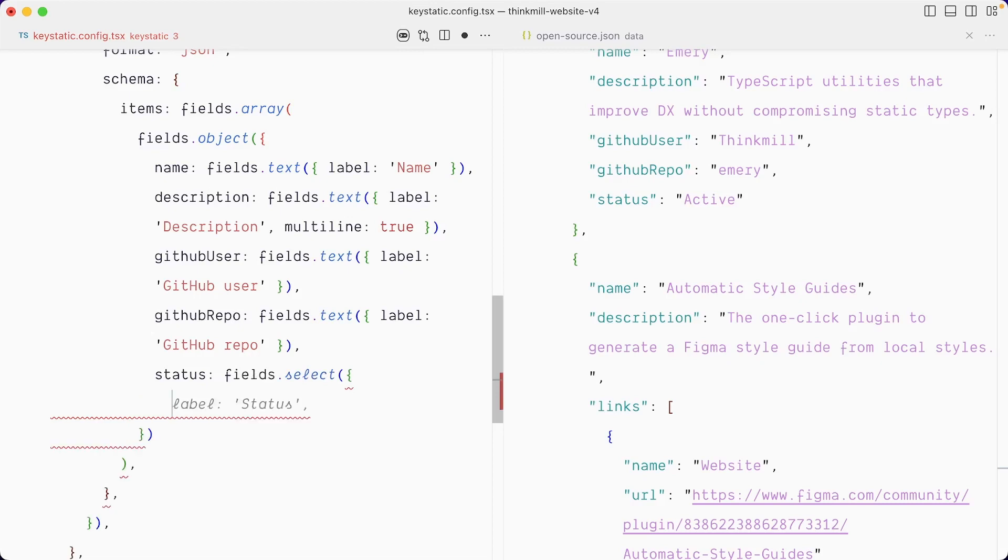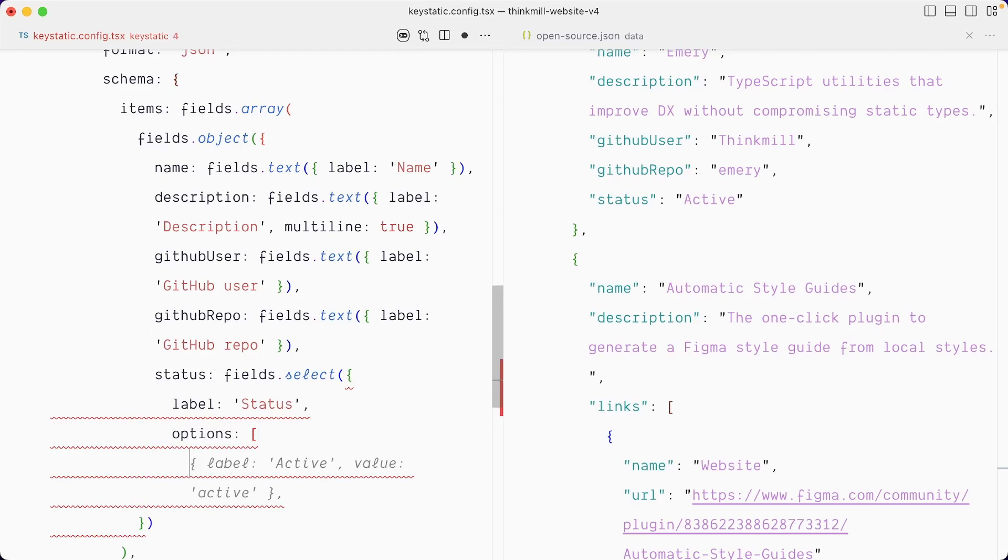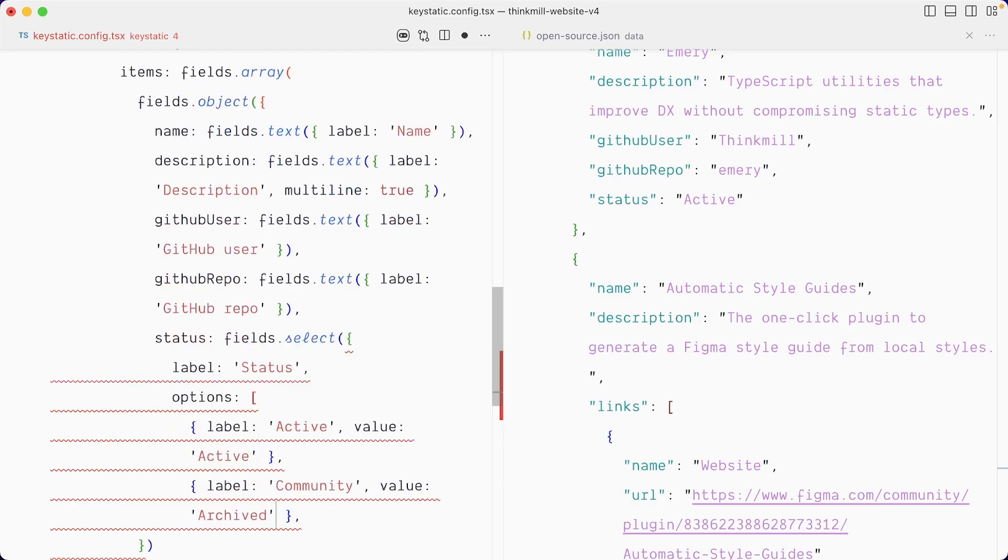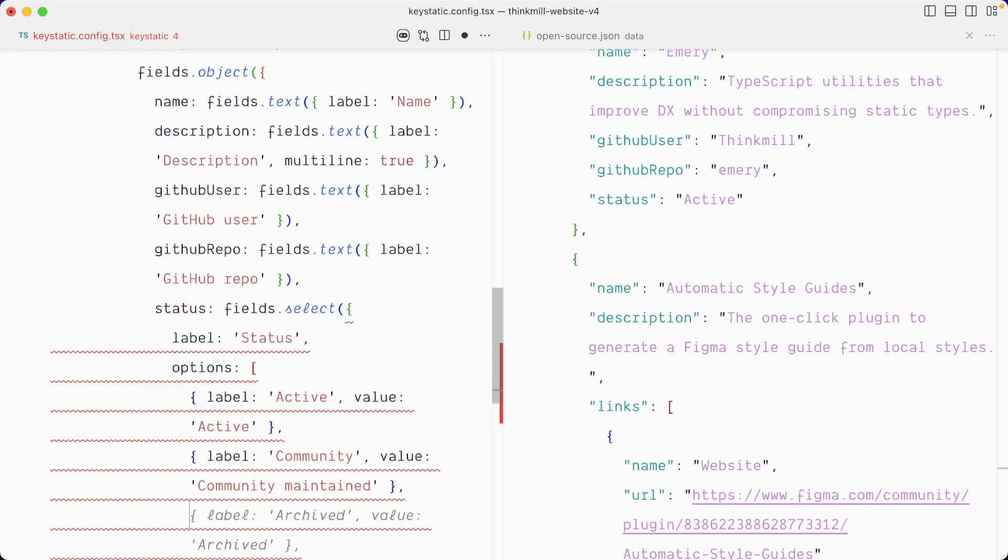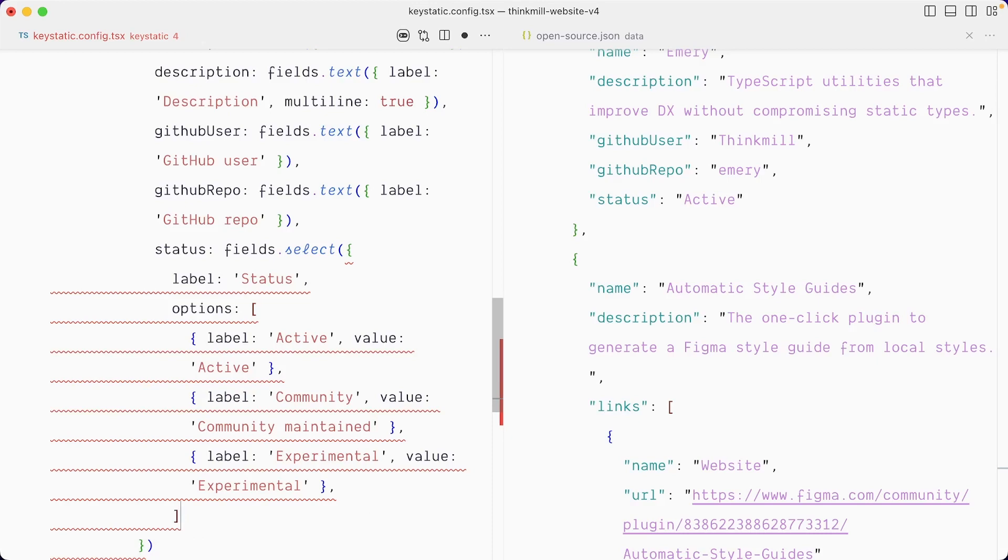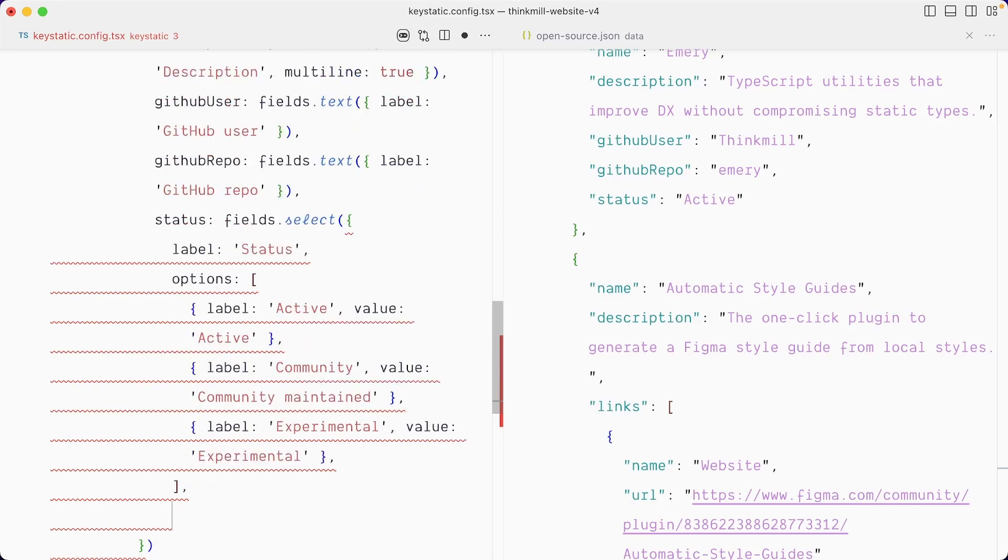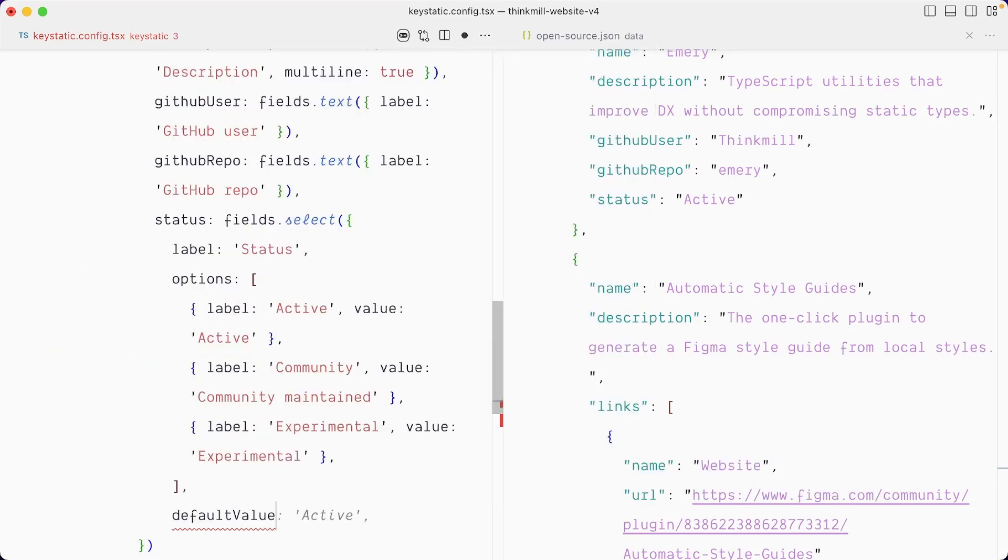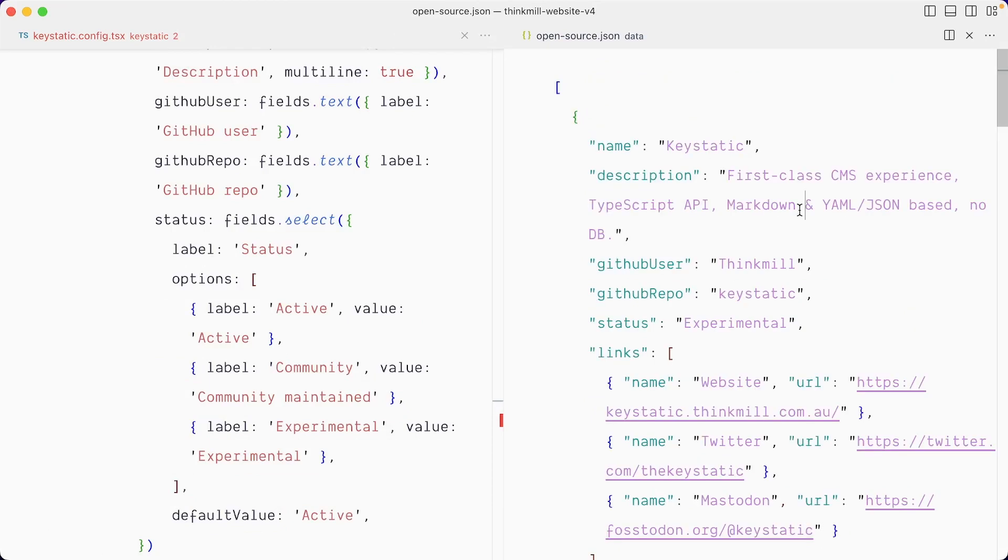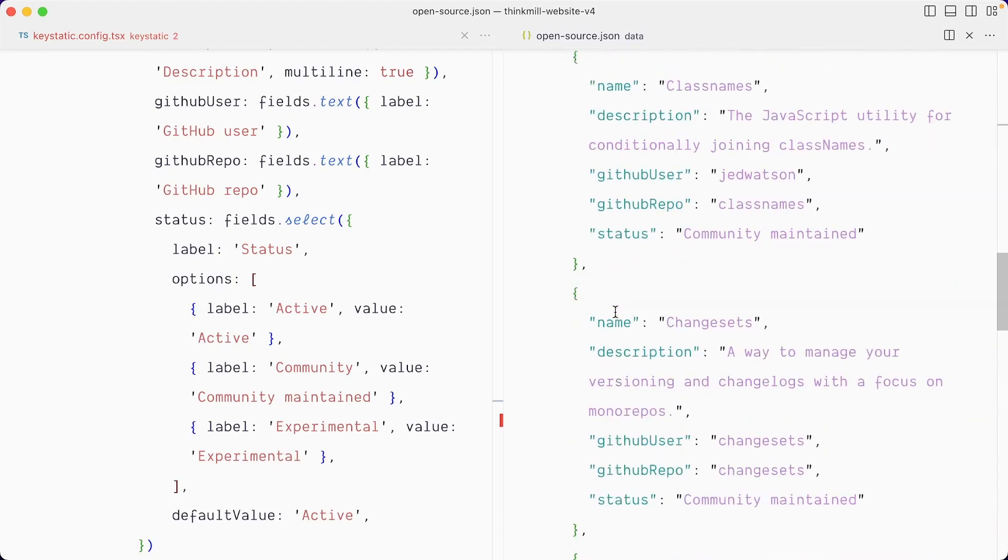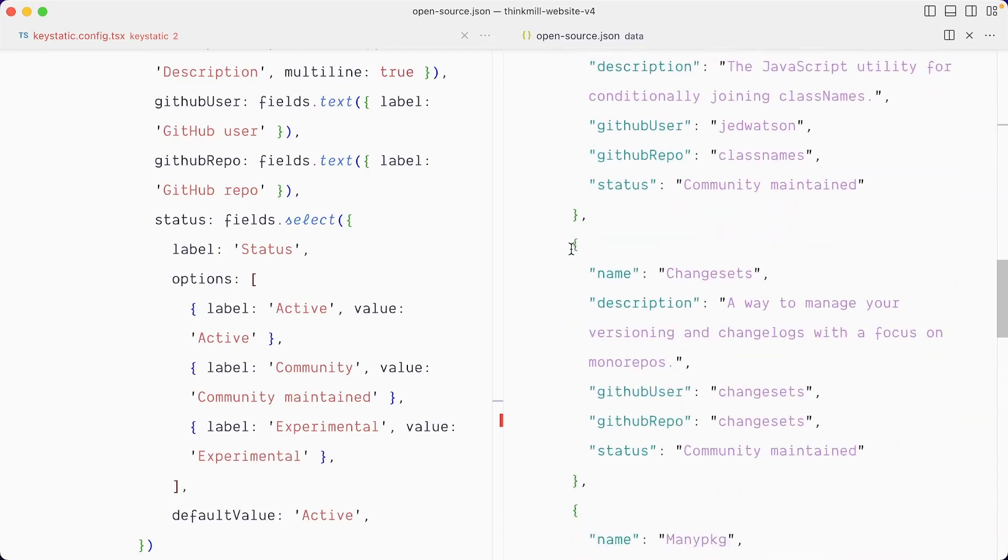So fields that select, the label is going to be status. The options are going to be an array of objects with a label. Active, but we want the value to actually have an uppercase too. The next one is community. That's the label. And the value is actually community maintained. And the last one is experimental. Let's close the array. And we also need to pass a default value. Let's go with active here.